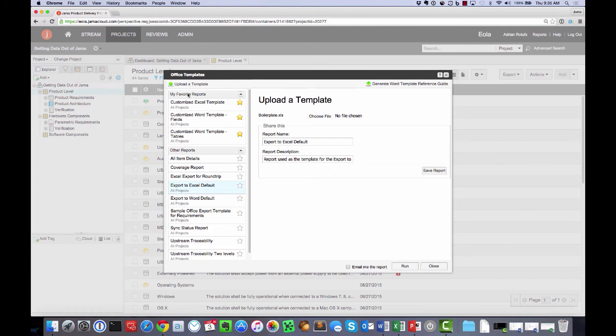I'm going to create a new one. I would click upload a template, choose my file, and then click save the report.